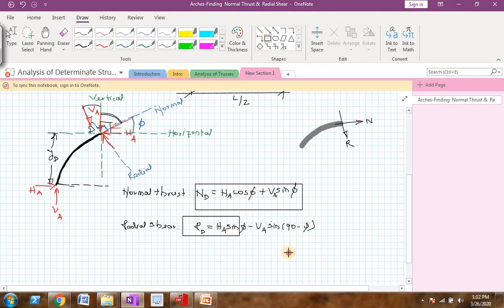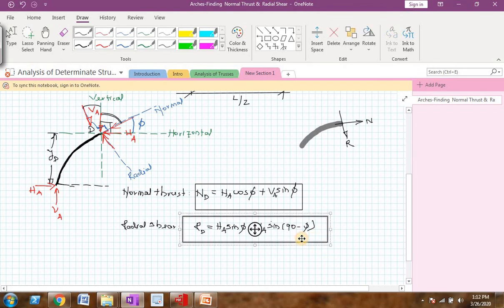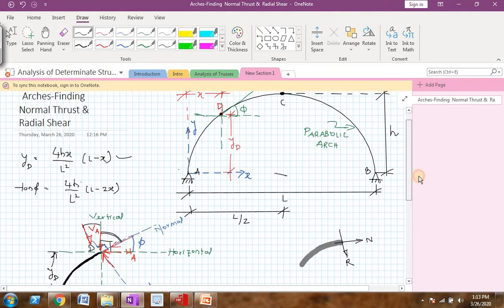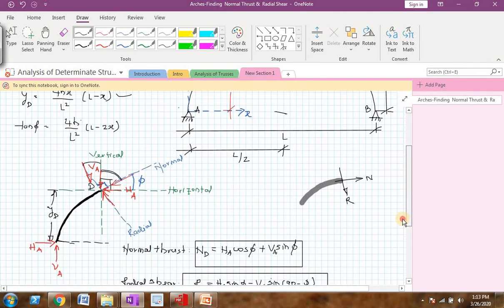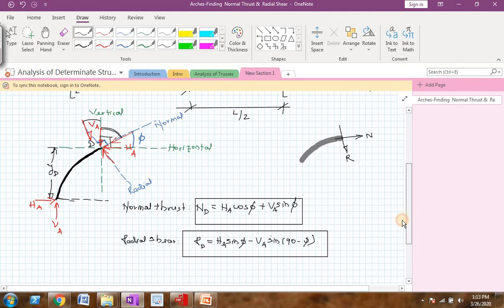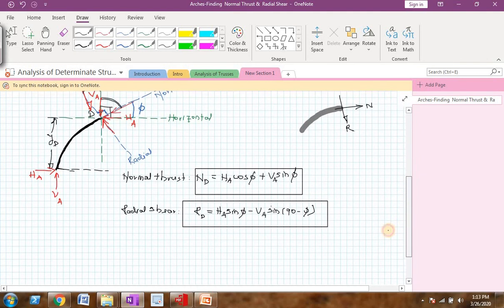These two equations give the normal thrust and radial shear at any point on the arch. We will use all three equations — the ordinate equation, the normal thrust equation, and the radial shear equation — and solve a few more examples in the next video. Thank you. Bye.